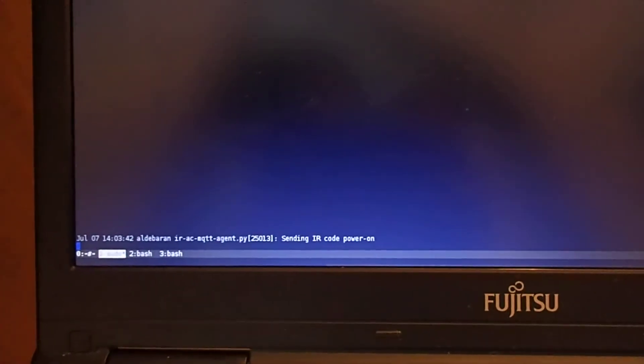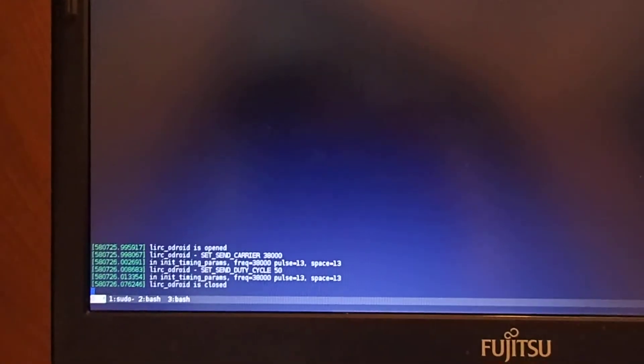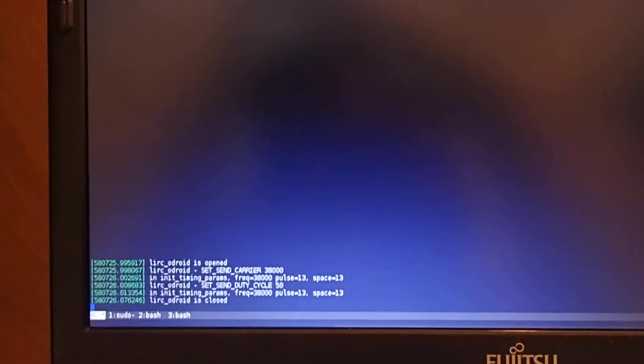So it's sent an IR command. If we watch the kernel messages, you can see the messages generated by the driver.